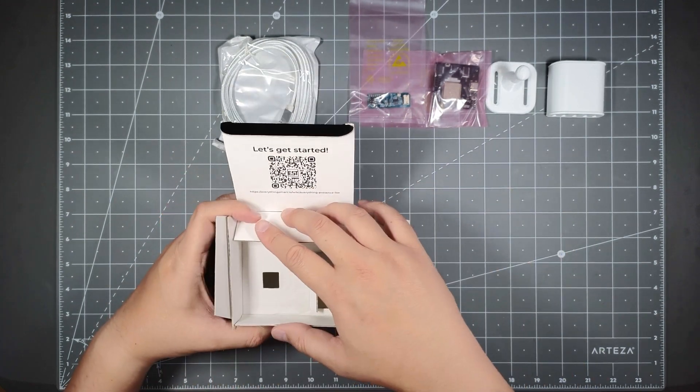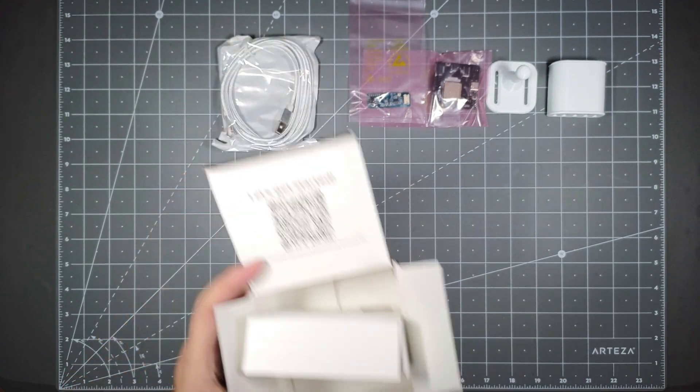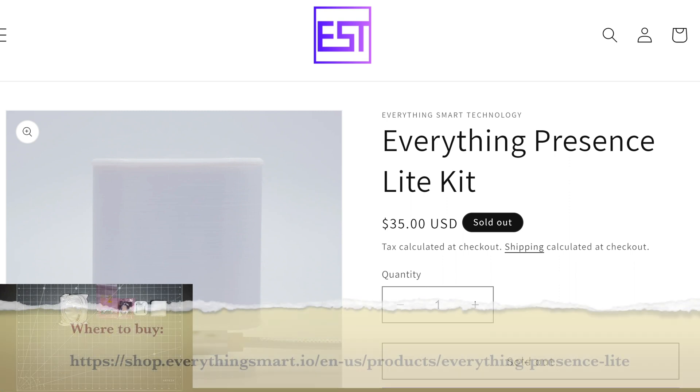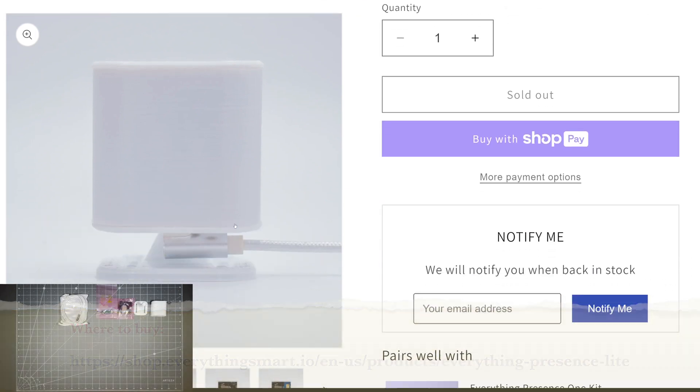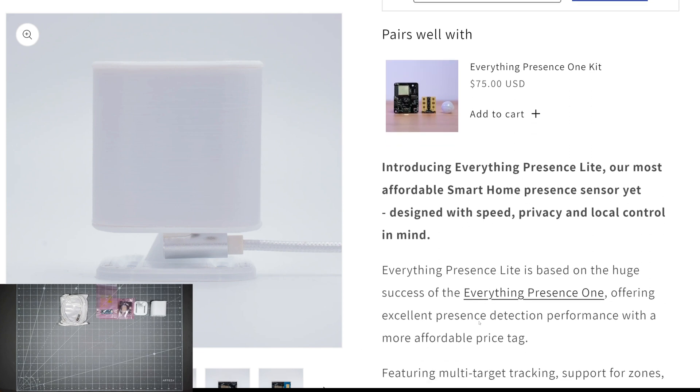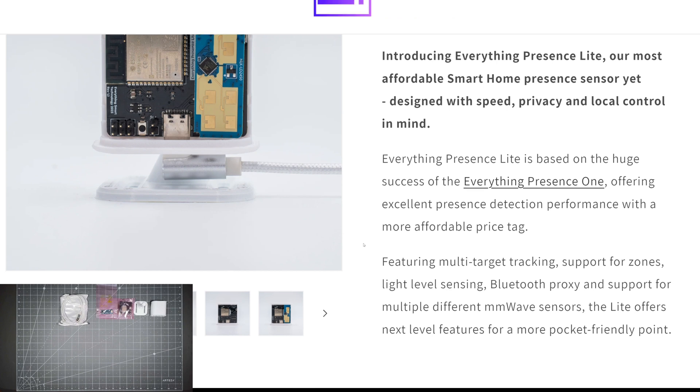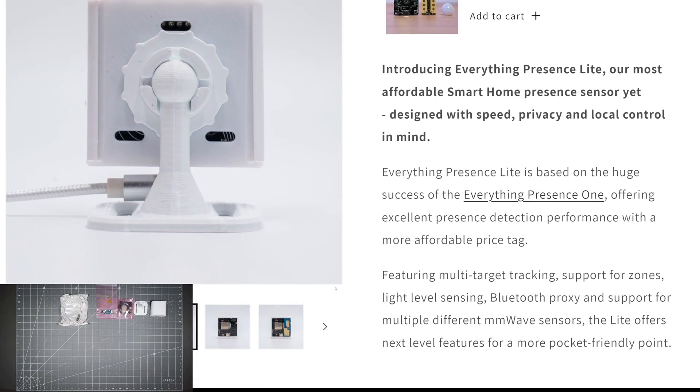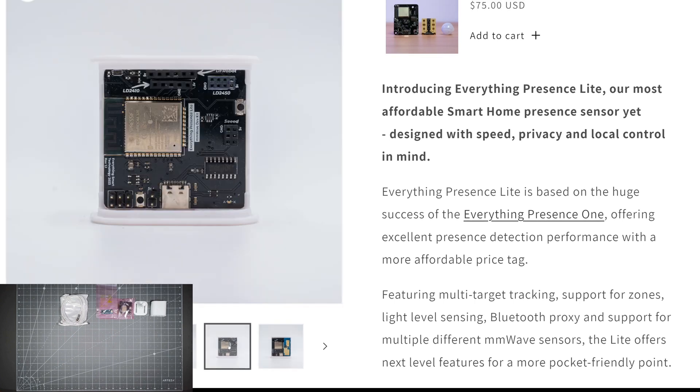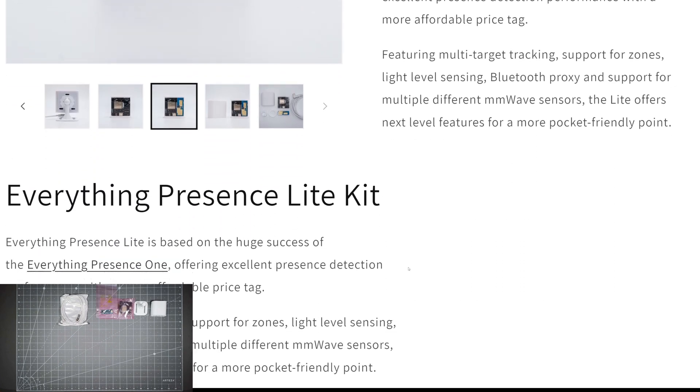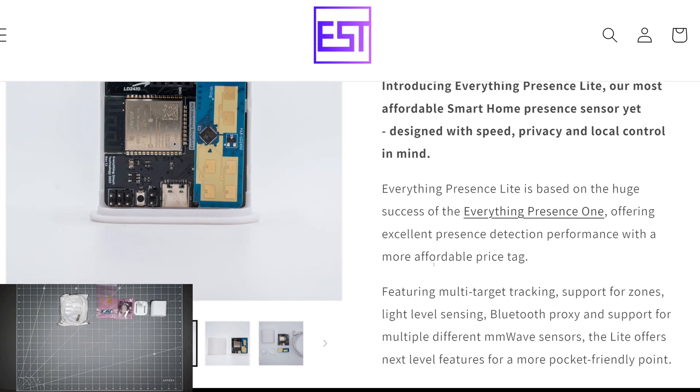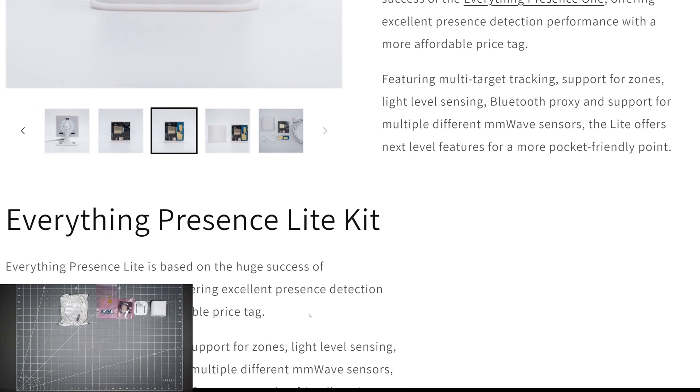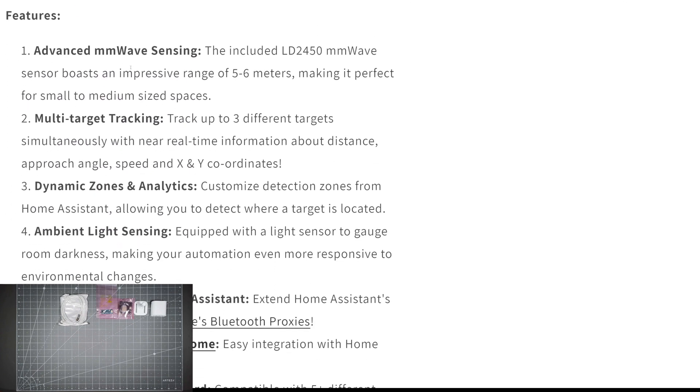Let me show you the website that I bought it from. This is a website called Everything Smart Technology. As you can see, it's sold out right now. It looks really easy to put together. You can order from this website, I'll put the link below, but it's back ordered right now. You'll probably have to put your email address to be on a waiting list.